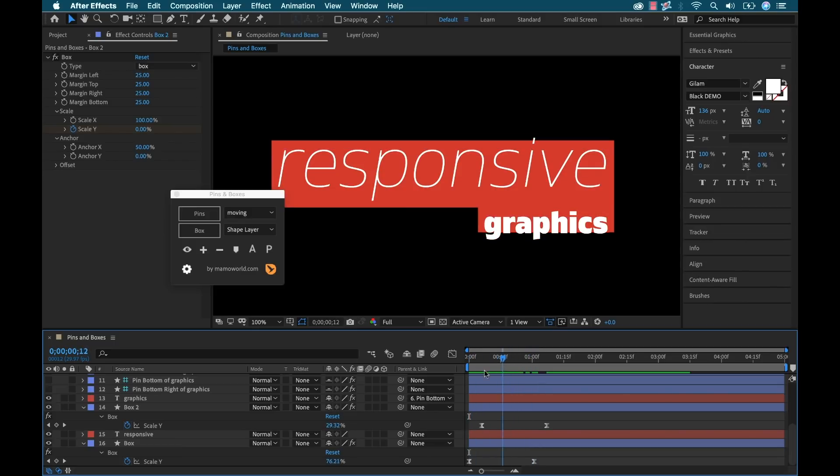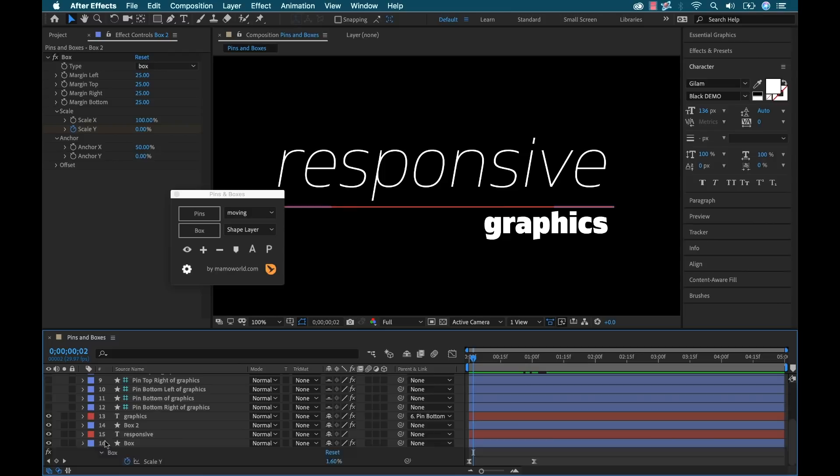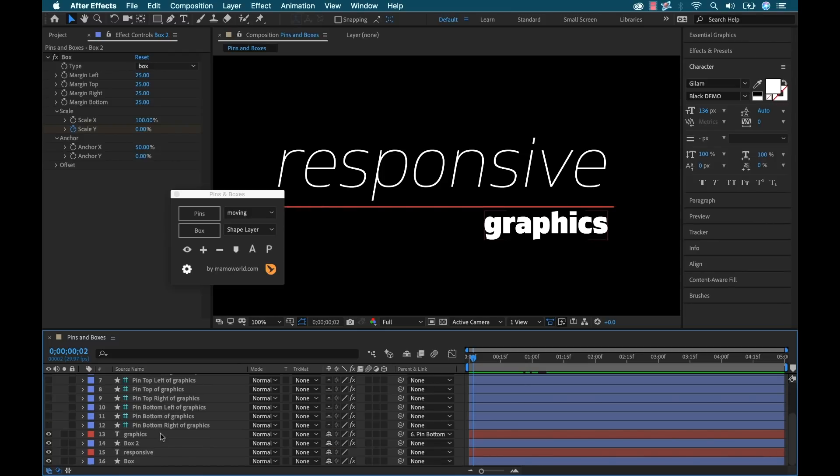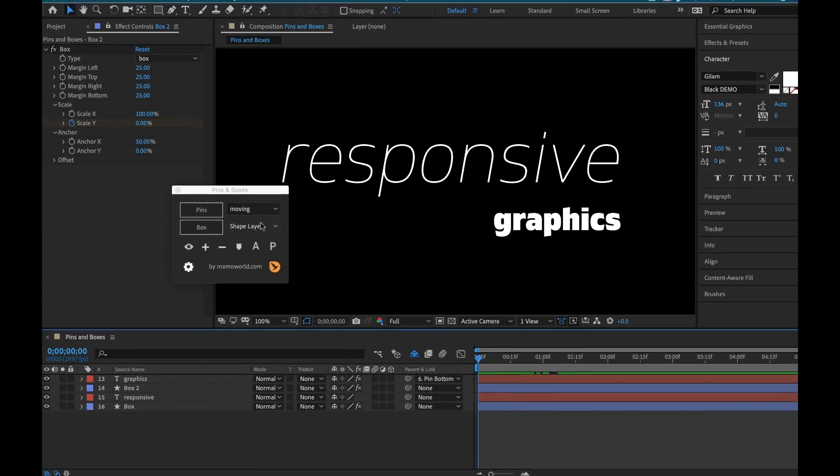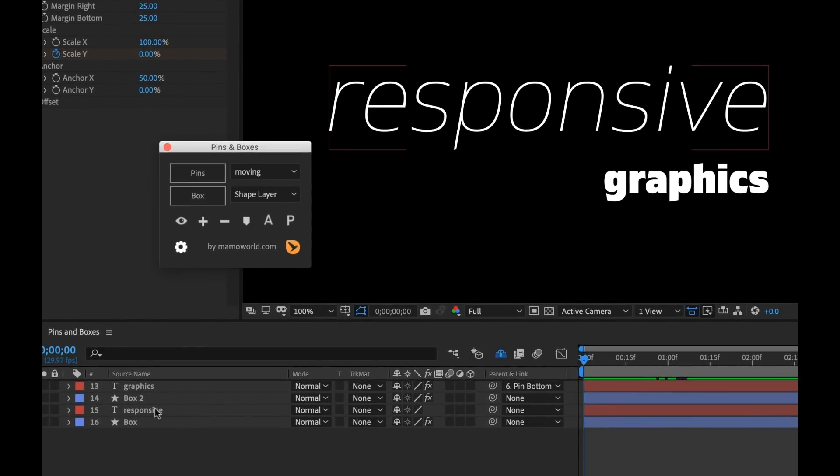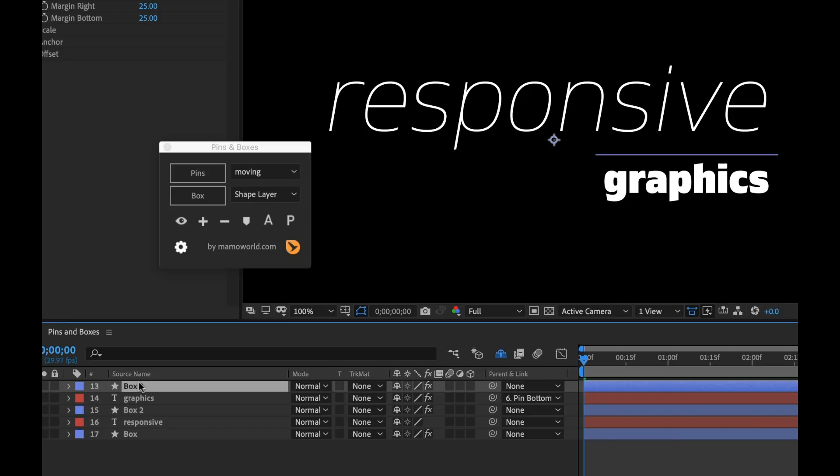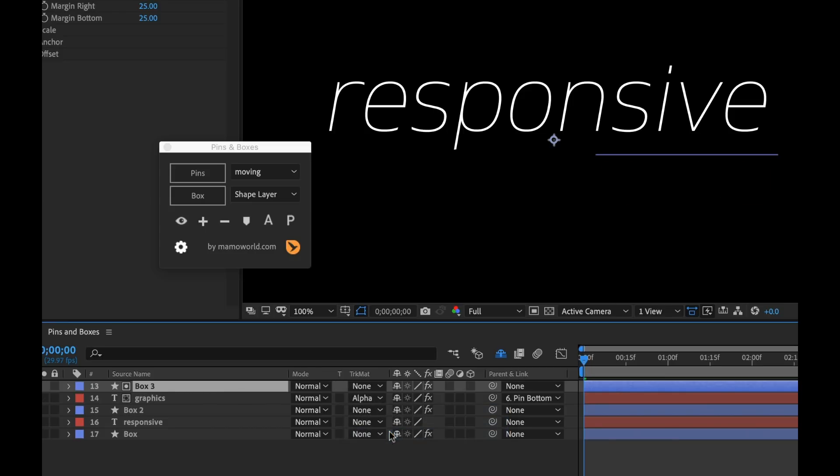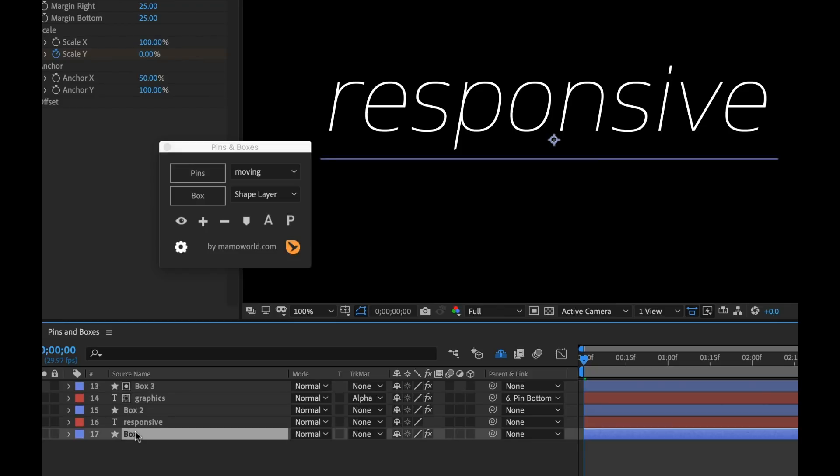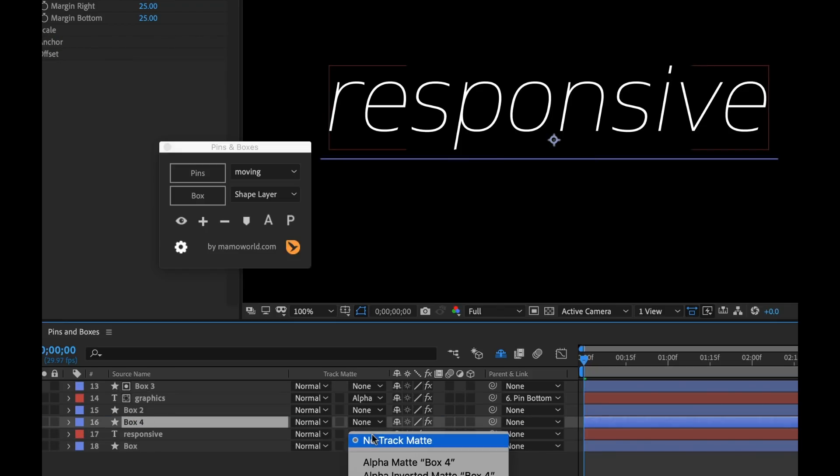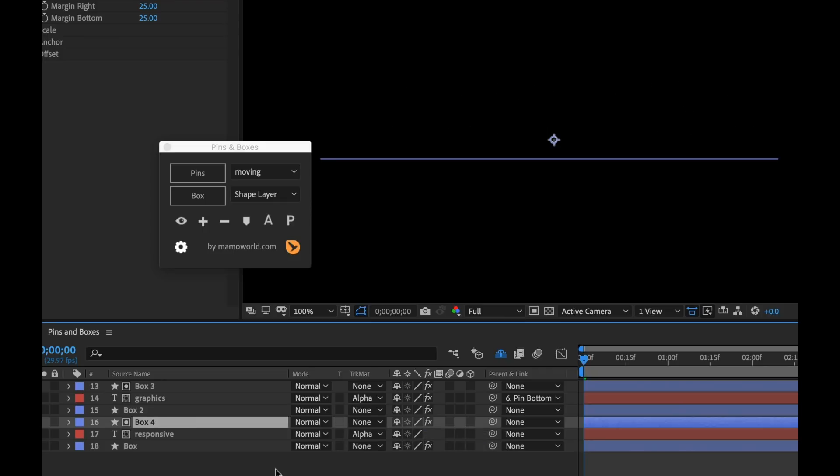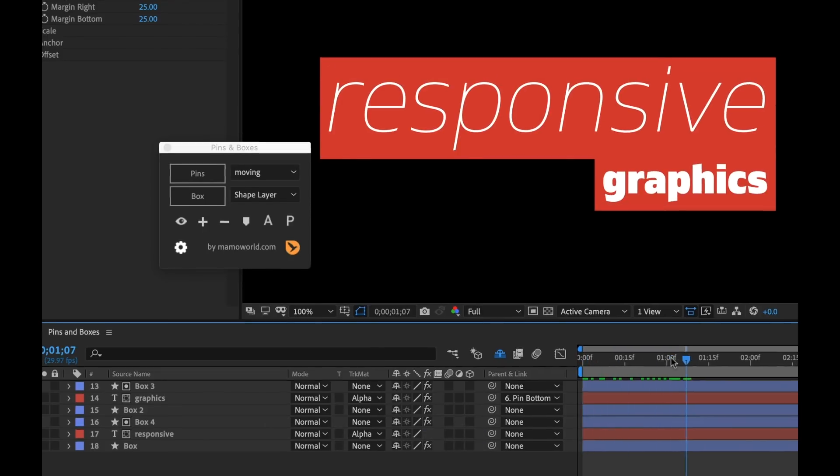And now to have them reveal, I simply need to duplicate them and add them as track mats. So you know what, I'm going to turn off the visibility of all those pins. Like I said, that really helps to keep everything nice and neat. So to do that, I'm going to quickly duplicate this box, bring it over top of my graphic, and then change the track mat to alpha mat. And I'm going to do the same thing here, we'll duplicate this, bring it above, and change responsive text to alpha. And now just like that, we have this animation.